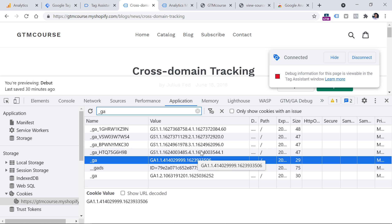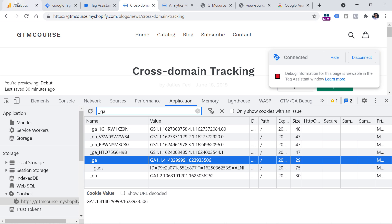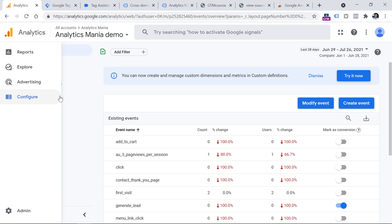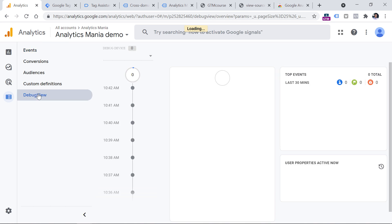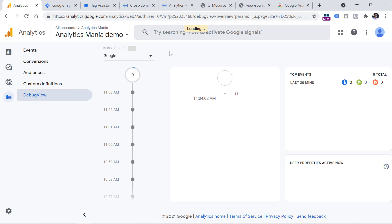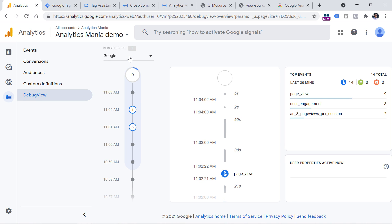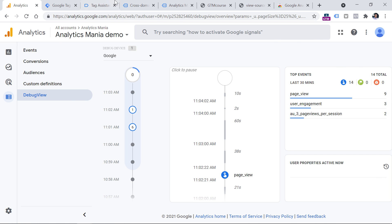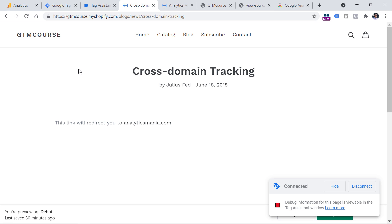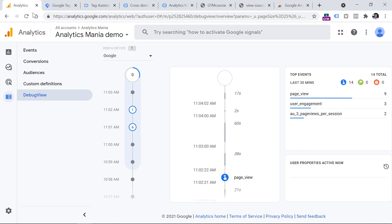Also, we can go to the Debug View of Google Analytics 4 once again and check if we still see one device instead of two. Because if you see two devices that are both kind of yours — one sending events from this website and the other from your second domain — then it means you have configured something incorrectly.